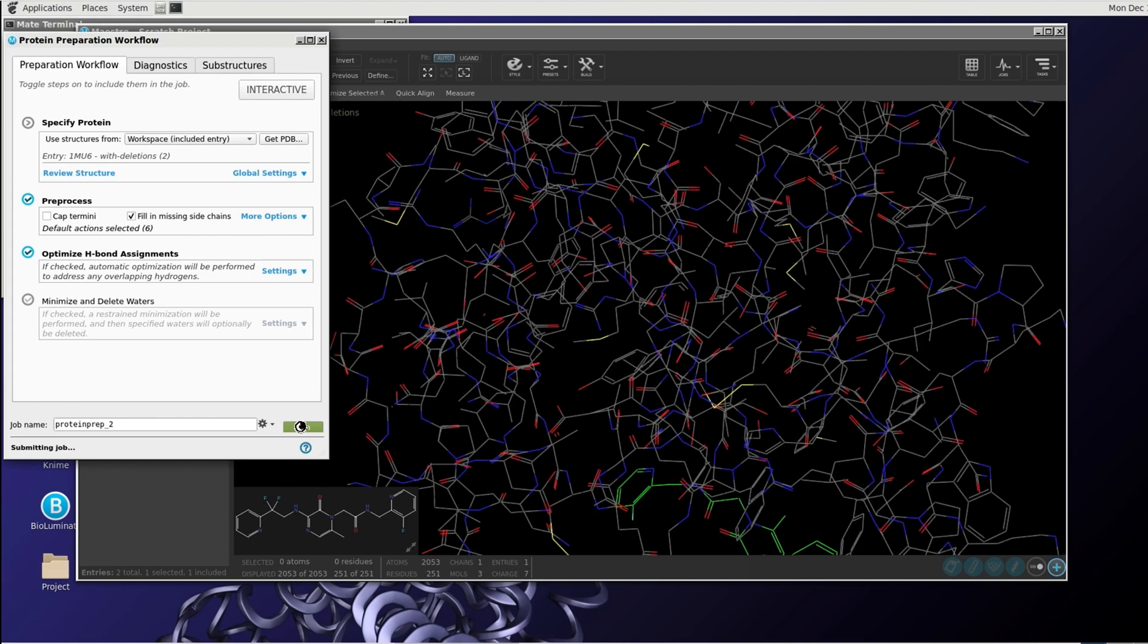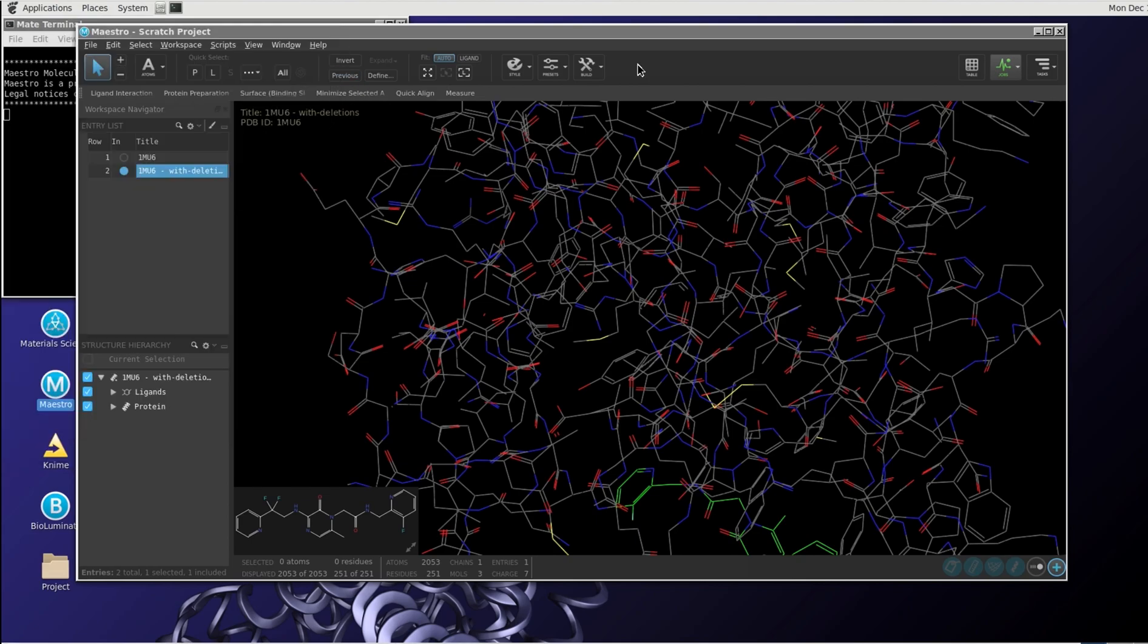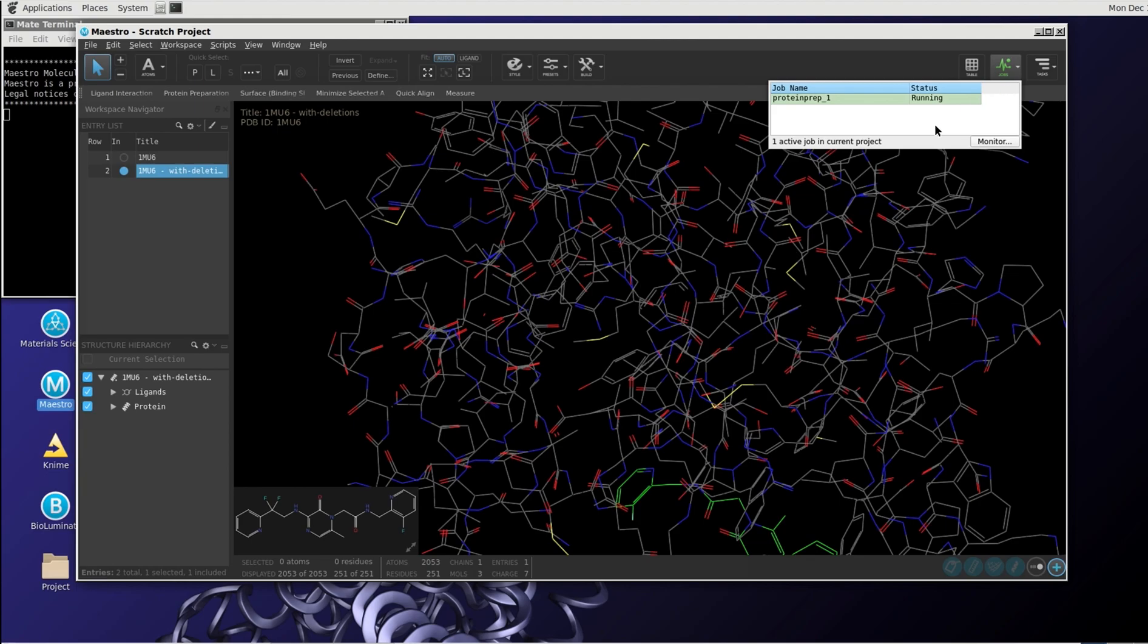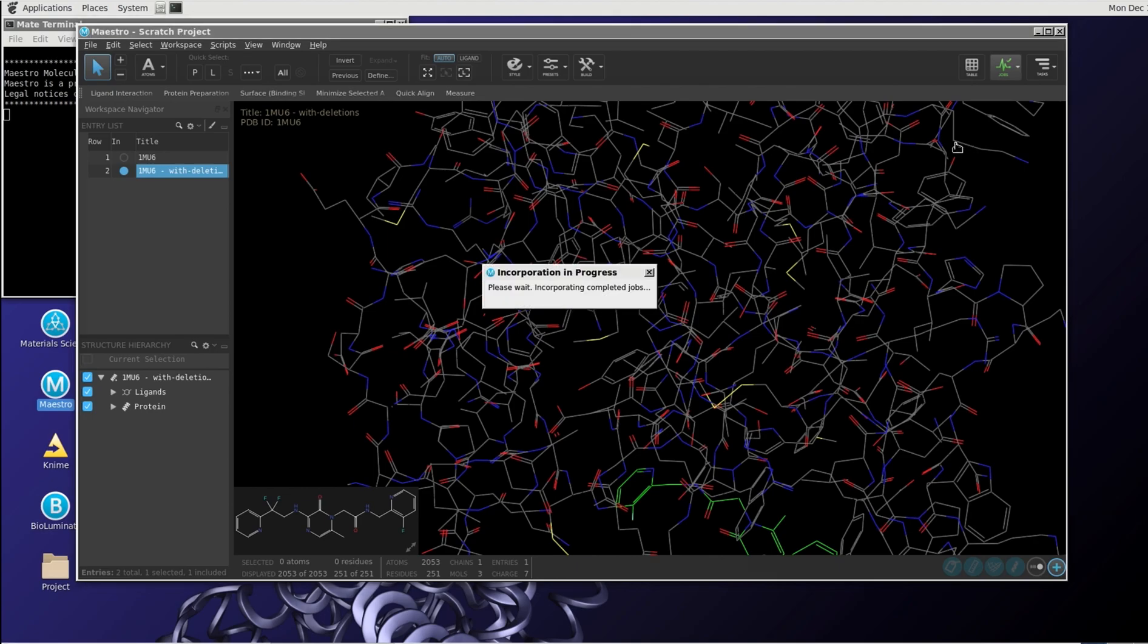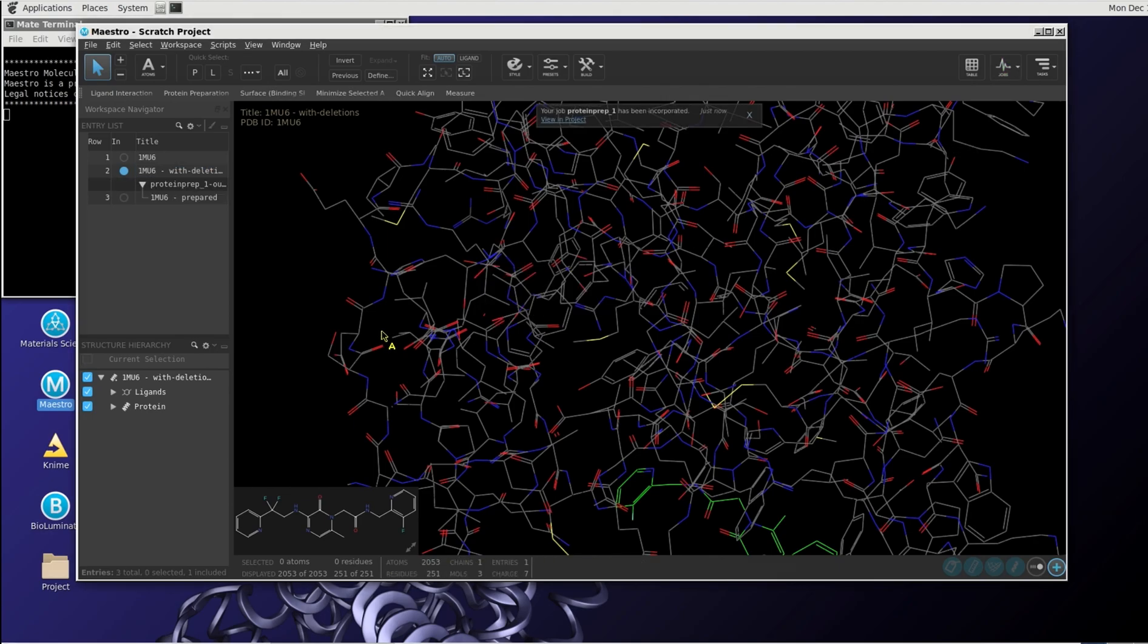We have to wait a little bit, I guess, once the job has been submitted. Job has been started. So we can close this window and we can follow the progress of this job by clicking the jobs button. Normally, when it's finished, it will be incorporated in the workspace and we can work further from there. It's already finished.